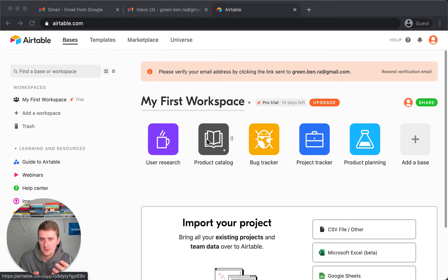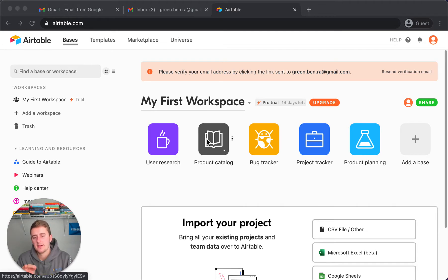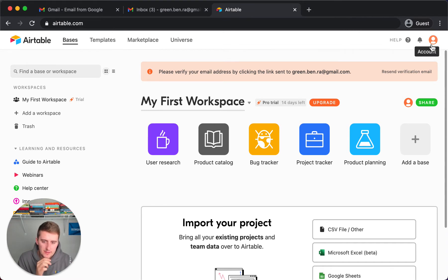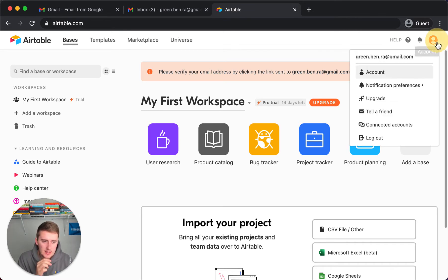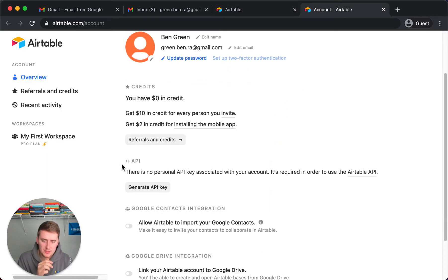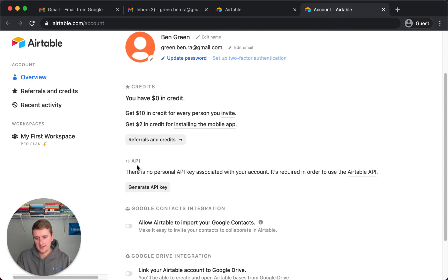Don't use the desktop app — it'll just refer you to a browser either way. What you want to do is go to your browser, come up here to your account, click on Account right here, and then scroll down and you will see the API section.